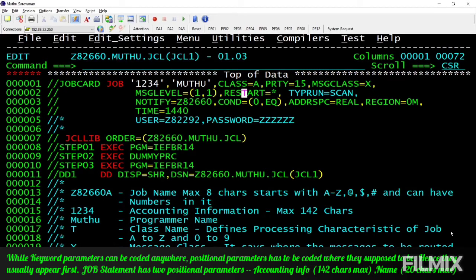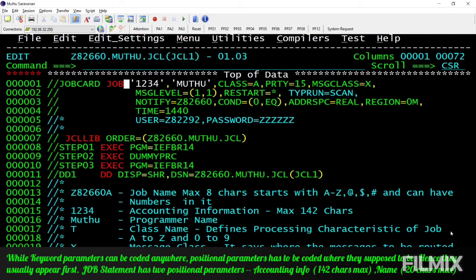For example, class A can be coded here or anywhere — it gets its meaning. But positional parameters like 1, 2, 3, 4 or a programmer name cannot be coded in the wrong position, otherwise it will become a JCL error. If a positional parameter exists, it must exist in its correct position only. If any positional parameter is missing, we need to specify it with an additional comma.